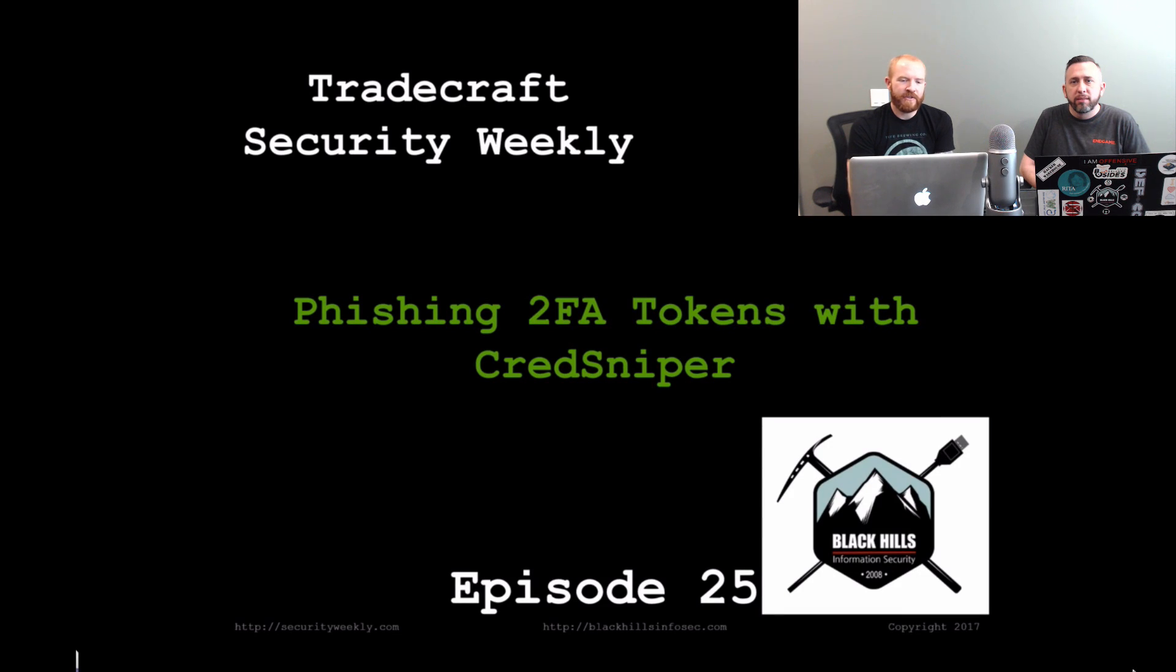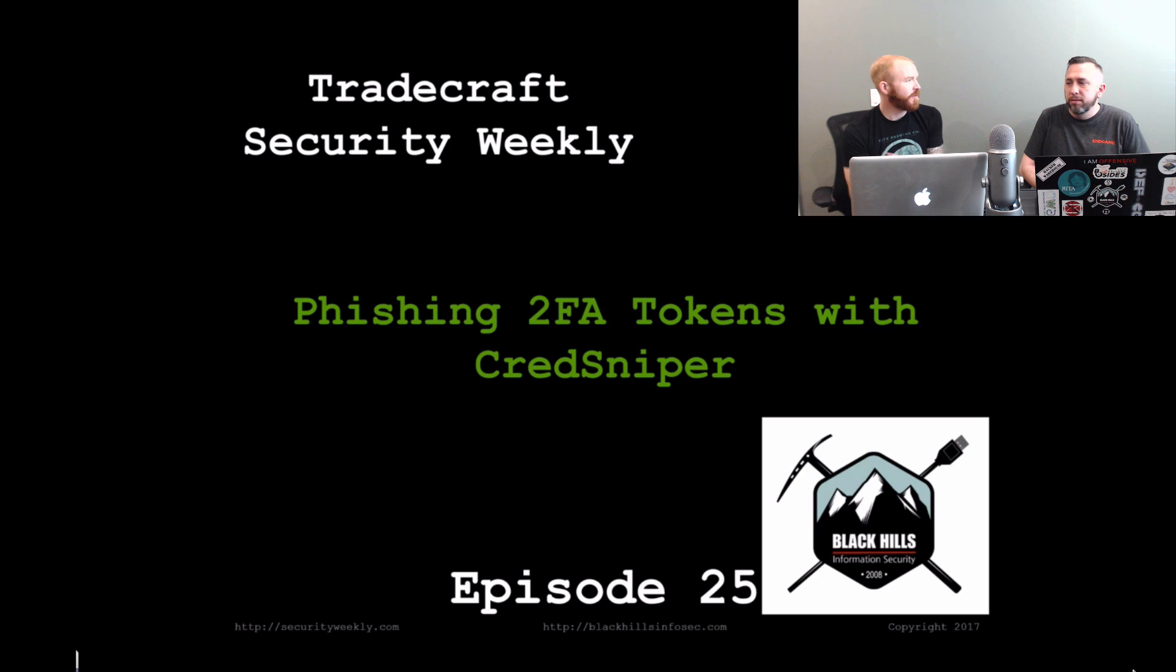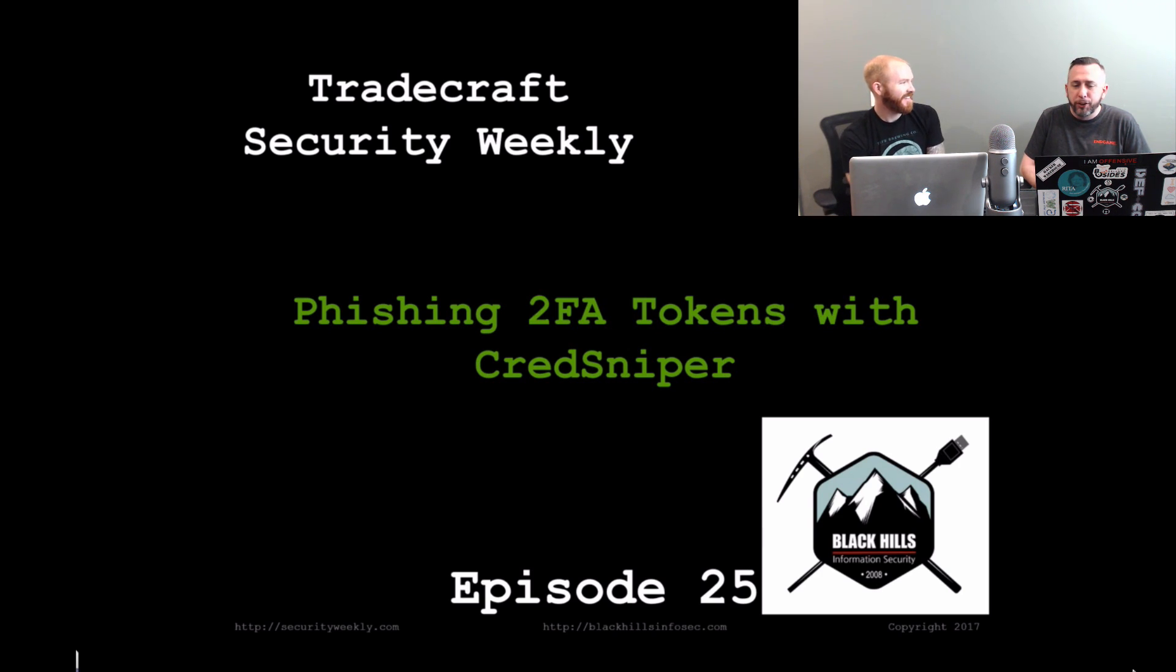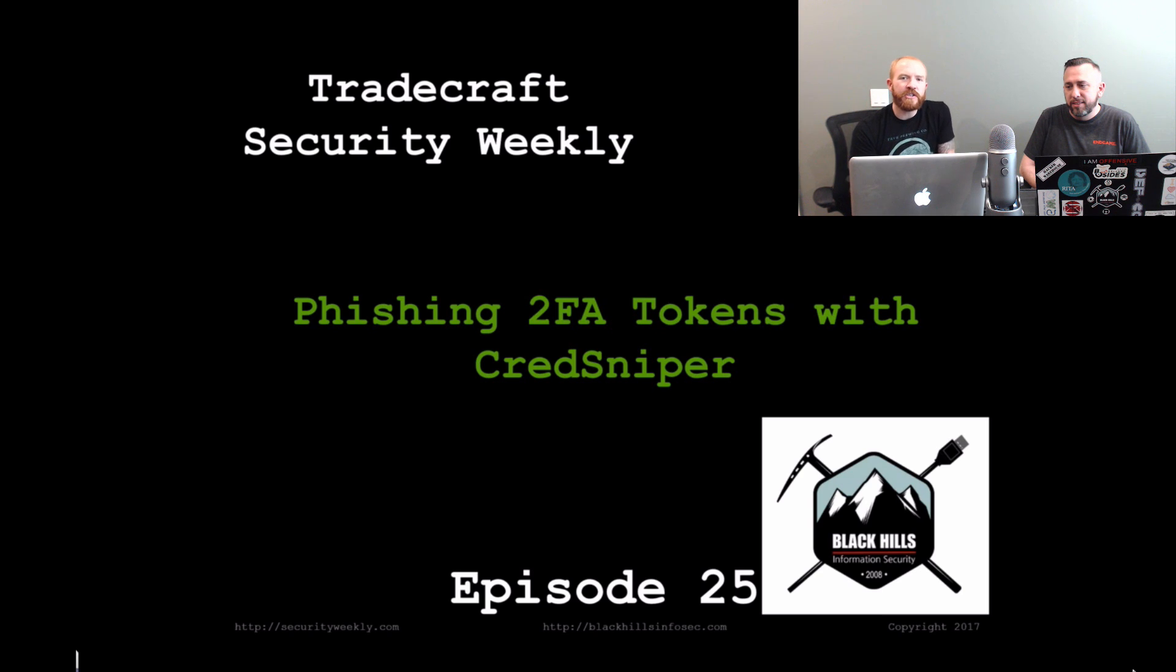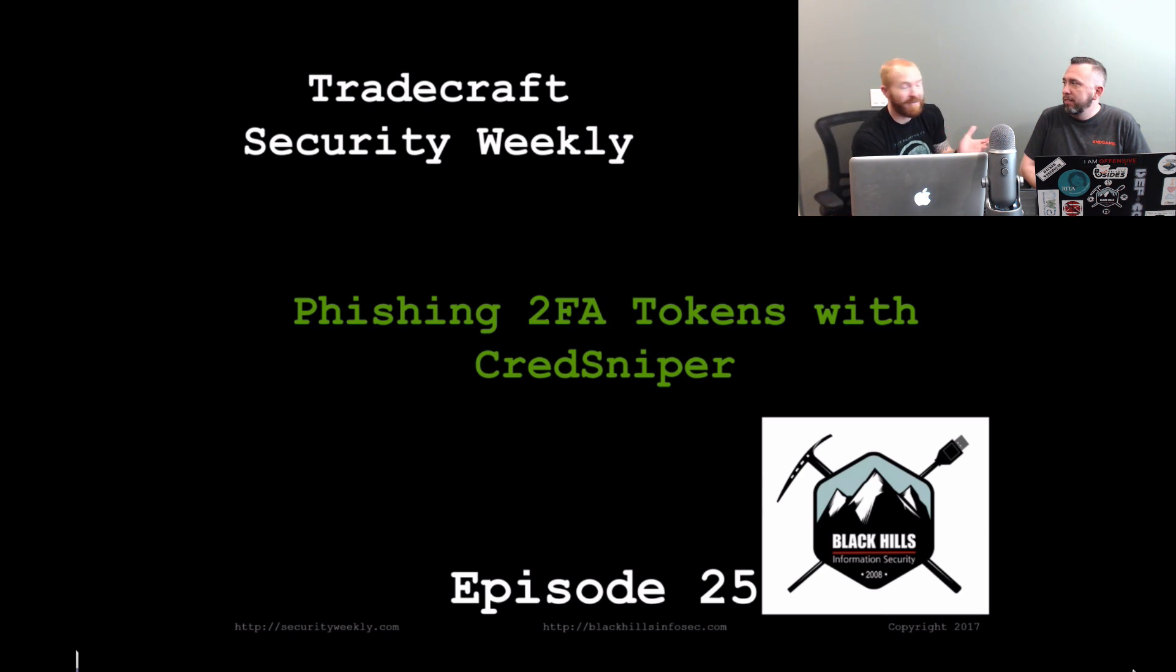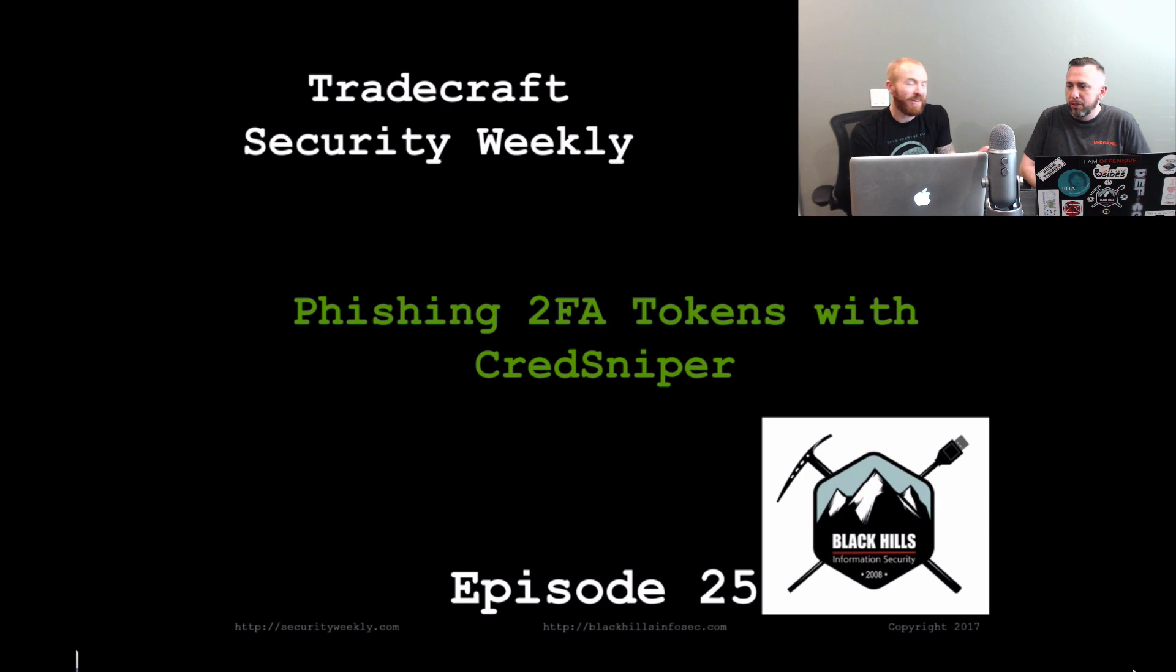Welcome to Tradecraft Security Weekly. This is episode number 25. I'm your host, Paul Bullock. I am joined with the one and only Mike Felch once again. And today we are going to be talking about phishing two-factor tokens with a tool that Mr. Mike Felch here wrote himself called CredSniper.